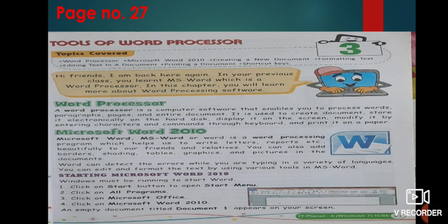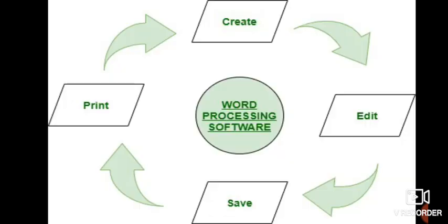It is used to create documents. We can store also, that means we can save our document in computer also. And if we want, we can display it on the screen, we can edit it, or we can enter characters, commands through keyboards and print it on a paper. So there are various things we can do with this software.